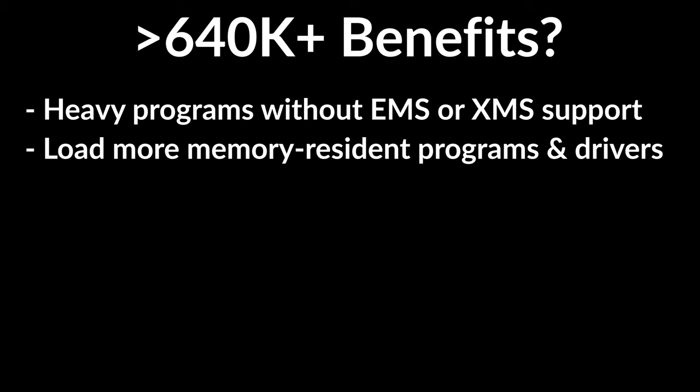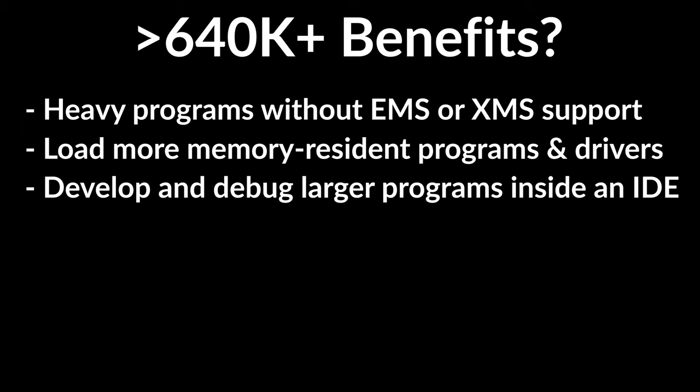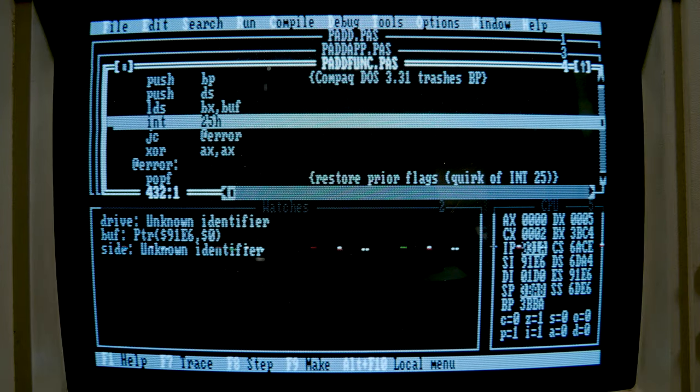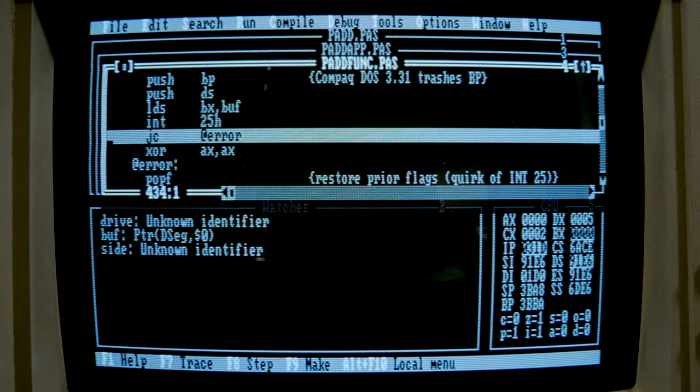No more unloading Microsoft LAN Manager just to run a program — you can have your cake and eat it too. My favorite benefit by far is how this aids program development. Most DOS real-mode programming IDEs have little or no support for EMS. If you're developing new DOS programs on bare metal, extending the DOS memory limit lets you develop and debug larger programs without leaving the IDE.